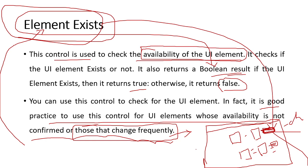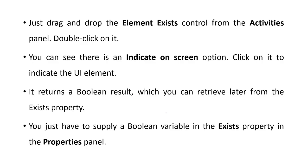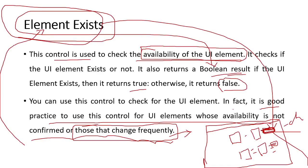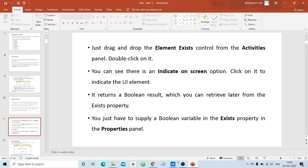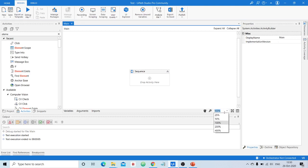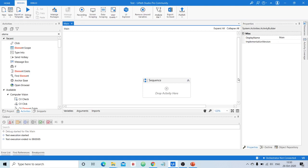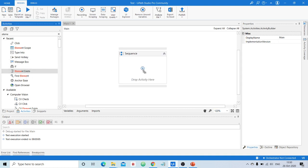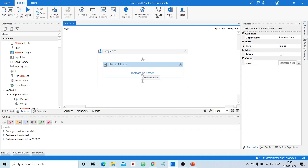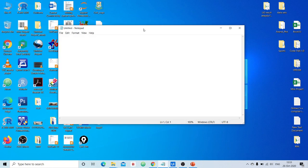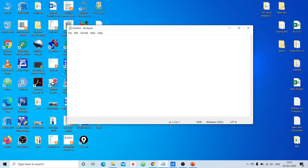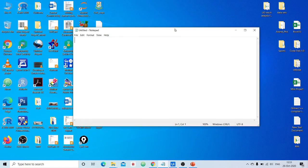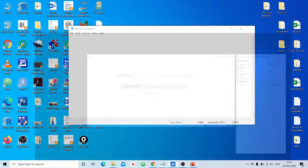Now we'll take a simple example to better understand Element Exist, then move on to Element Scope. To save time, I've already opened a blank project with an empty sequence. The activity we need to test here is Element Exist. We need to specify the target element we're looking for. I'll use a Notepad window — I want to ensure whether this Notepad window exists or not.